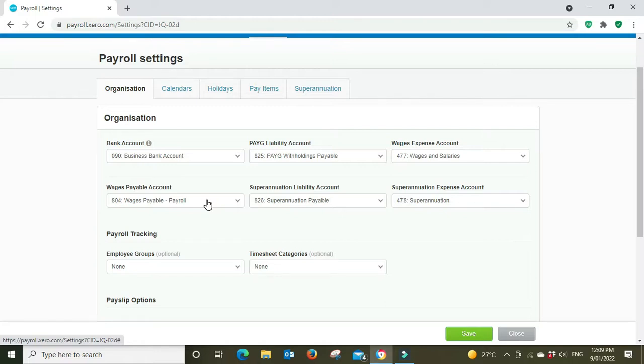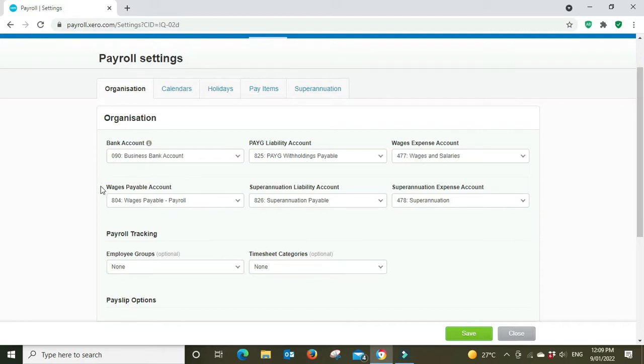So the default account with Xero is your wages payable account 804, but yours might be different depending on how you set it up.